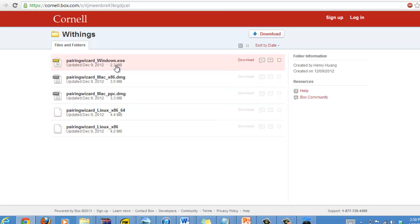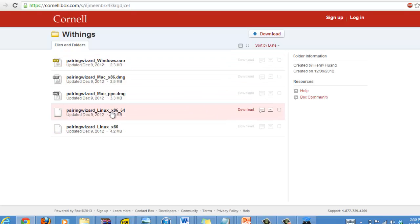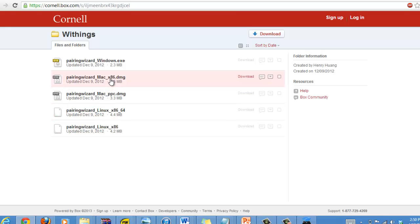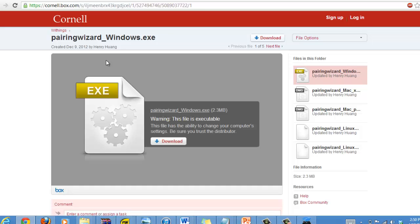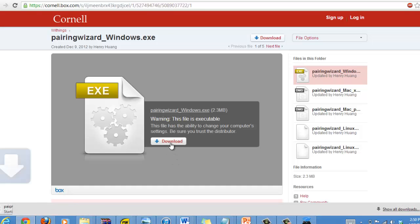We have one for Windows, two for Mac, and two for Linux. We're using a Windows computer today, so we'll just open up this file and click download. You'll see that the download begins happening.